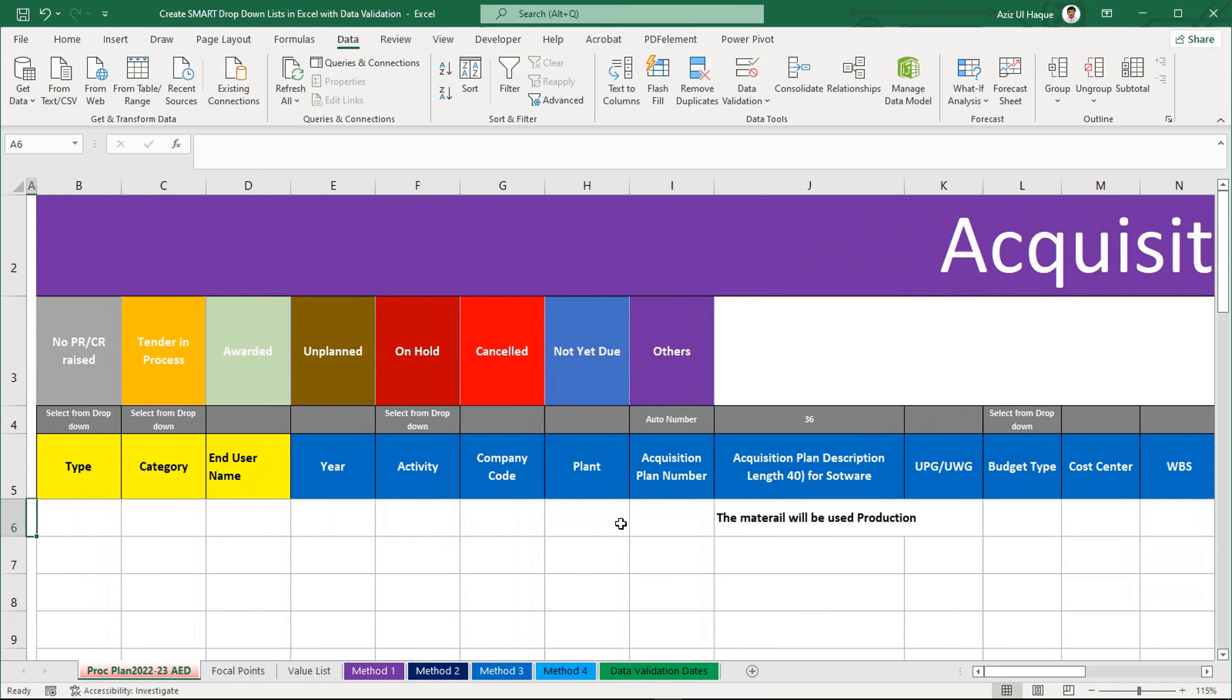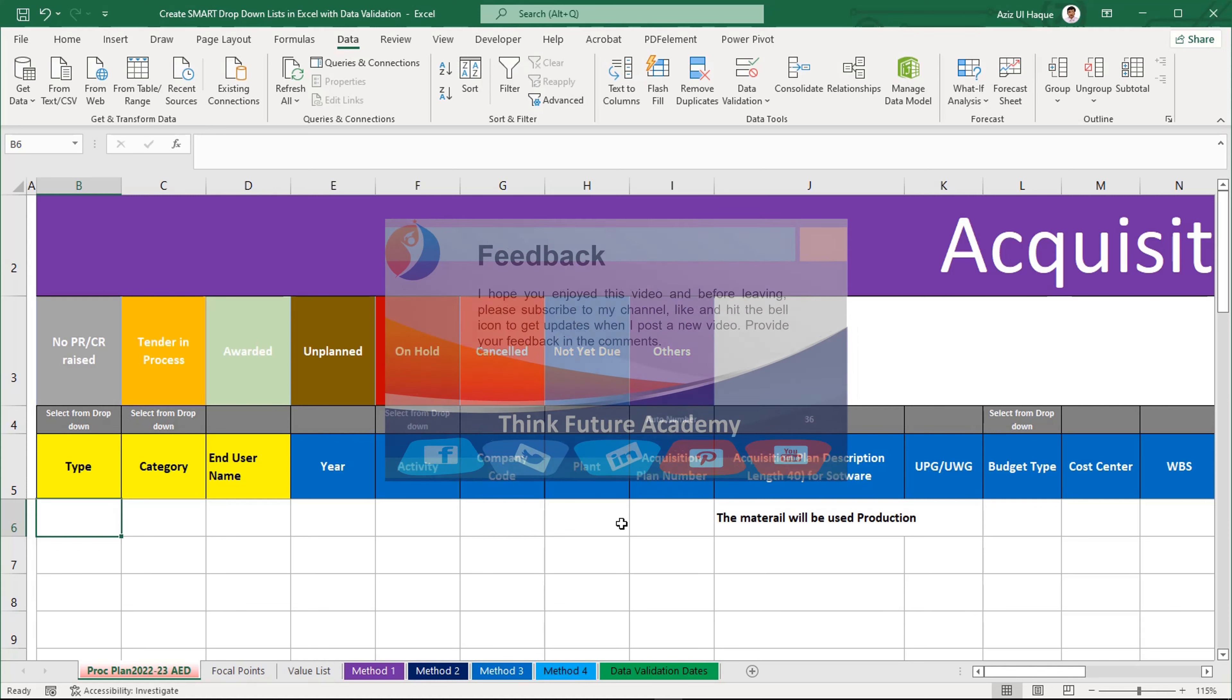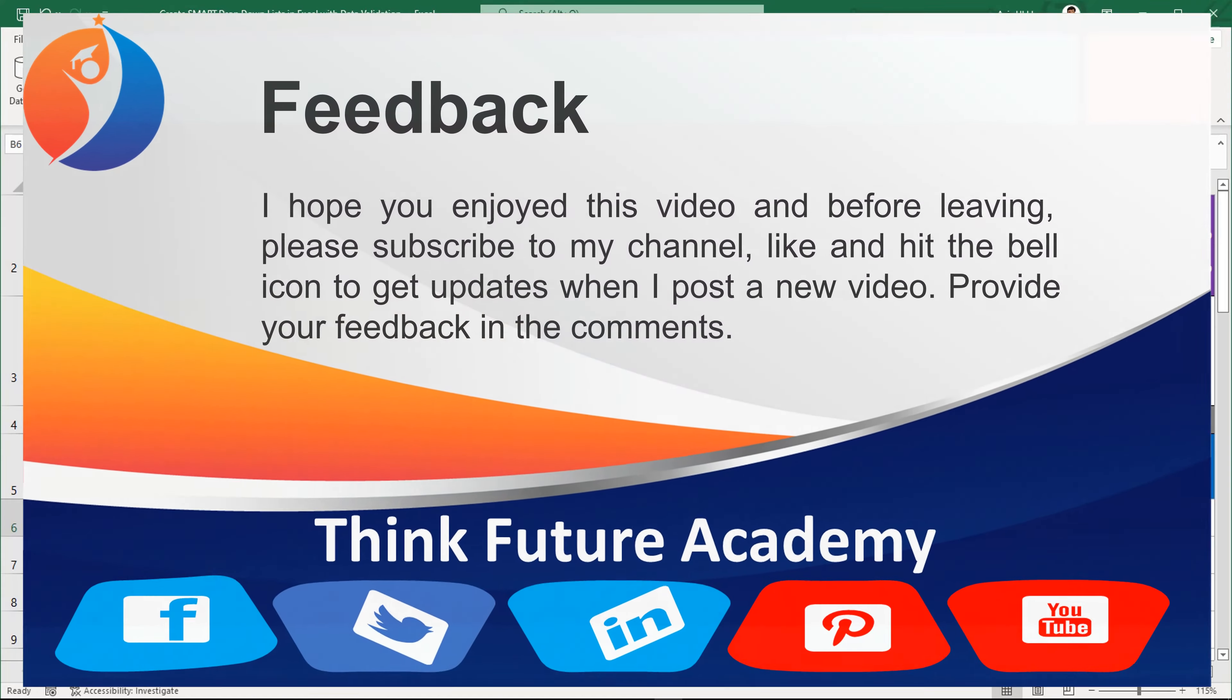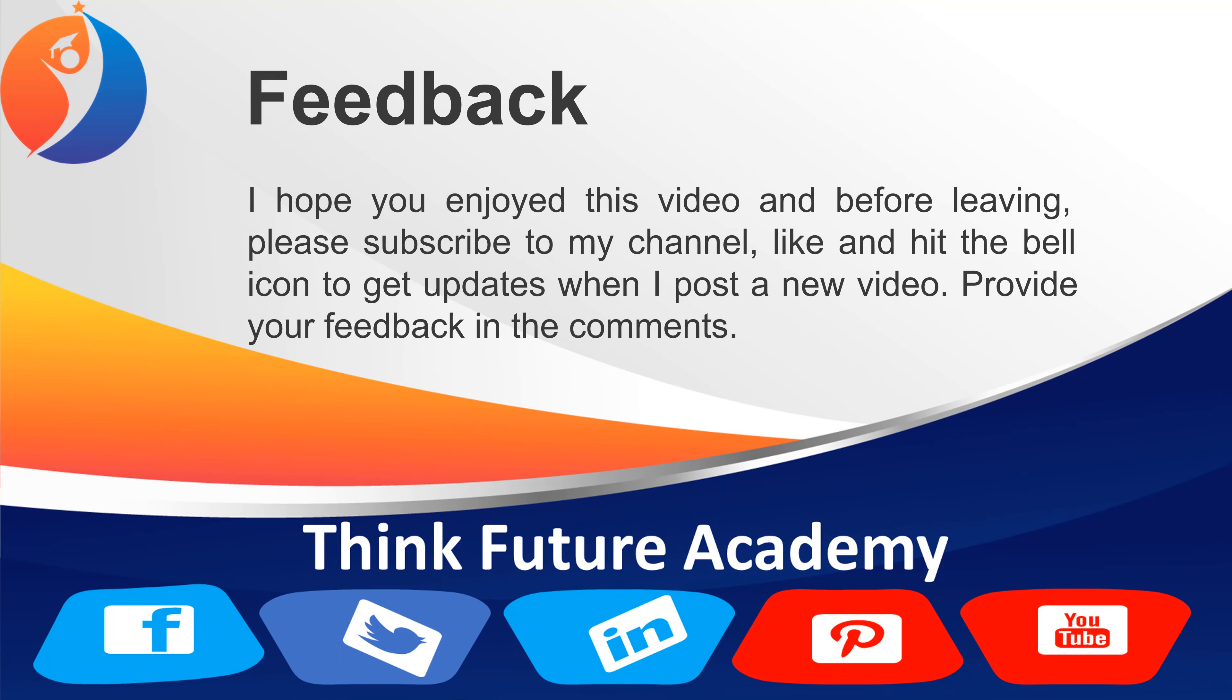Here we can use the different types of techniques for data validation and dropdown list. This is all for today and if you want to know more about it, you can have a message to me on my chat box. So I will create another session for you. Thank you very much. I hope you enjoyed this video and before leaving, please subscribe to my channel, like and hit the bell icon to get updates when I post a new video. Provide your valuable feedback and comments. Thank you.